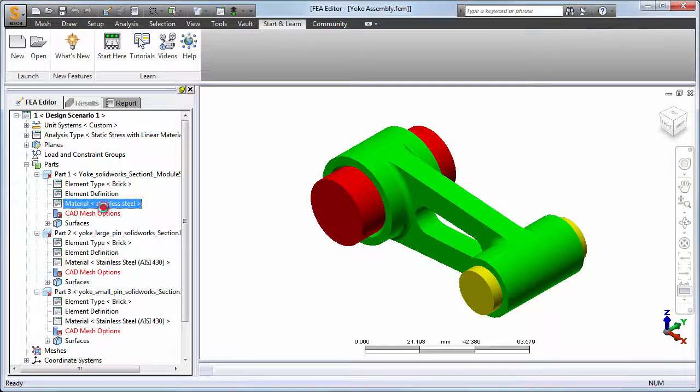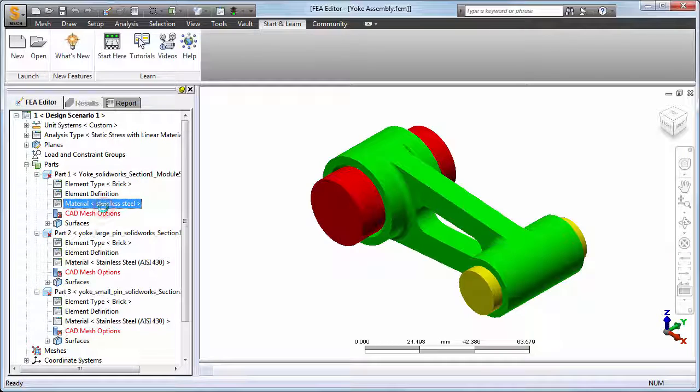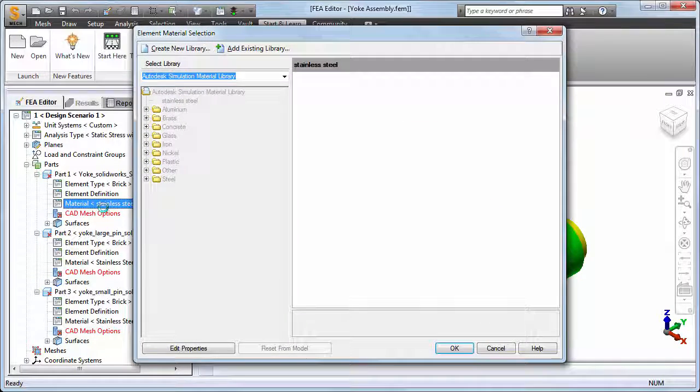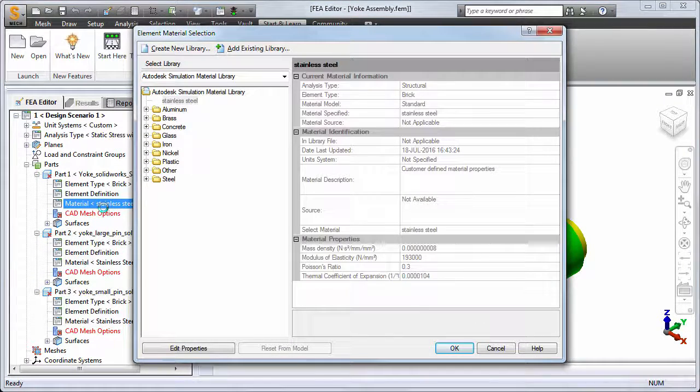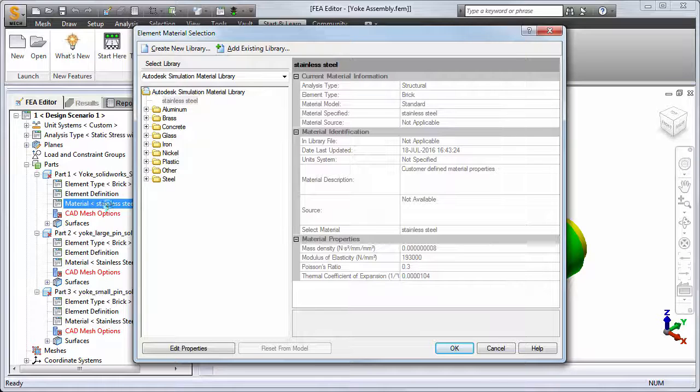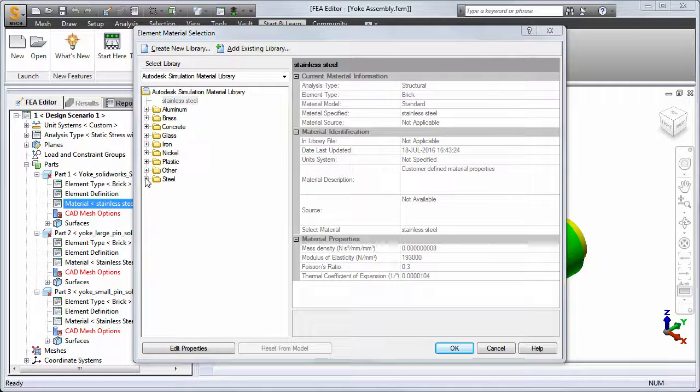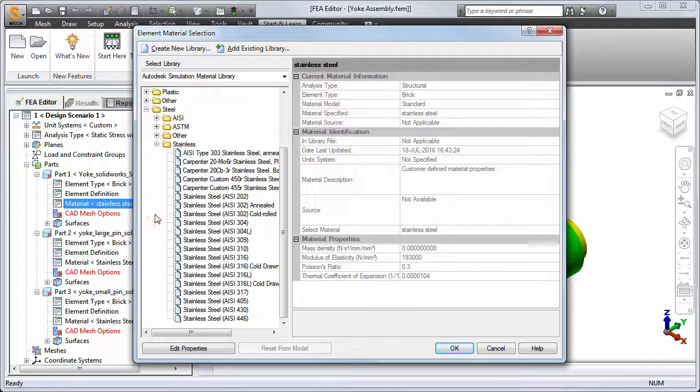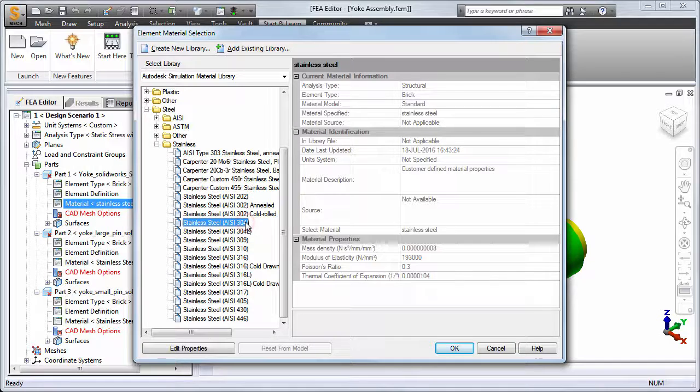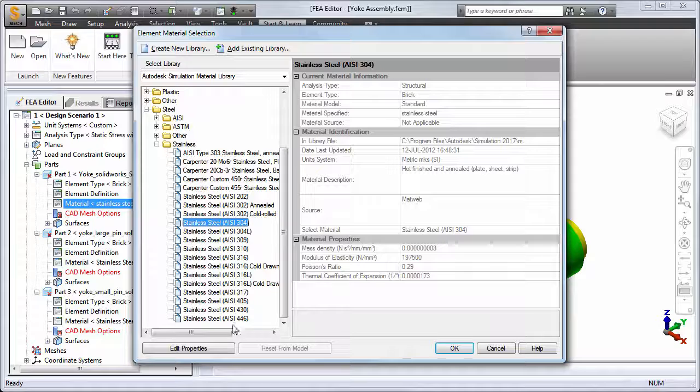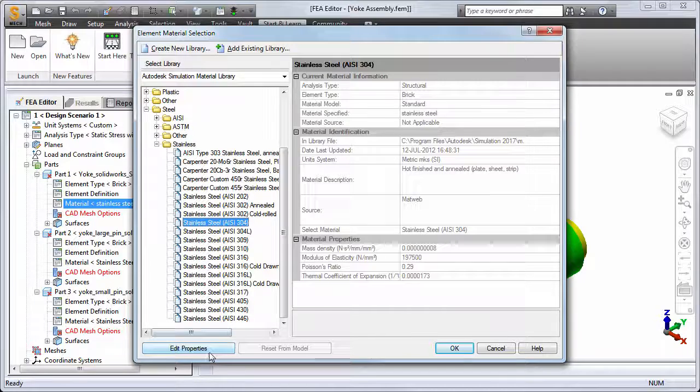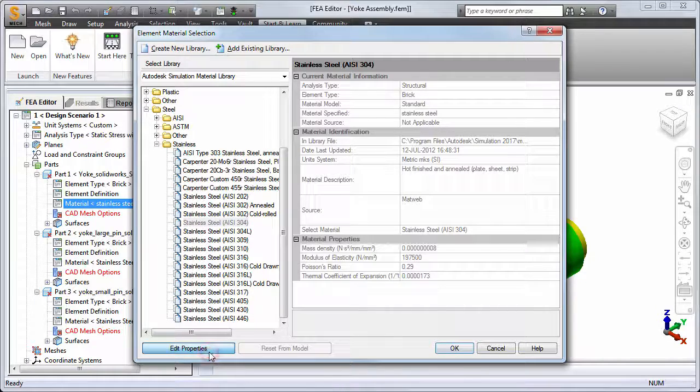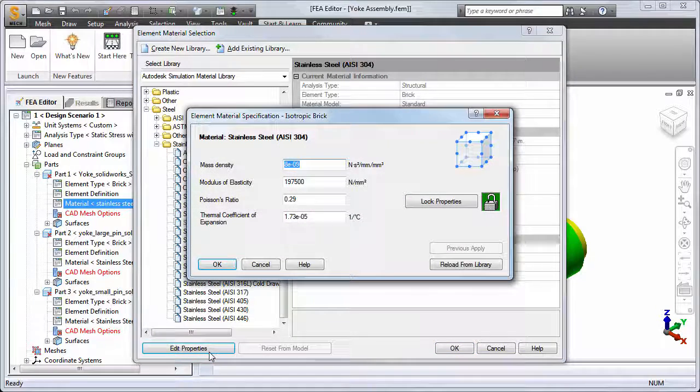Double-click the material heading for part 1 to change the yoke material as well. But suppose you have data for a particular material and that specific grade is not listed in the library. You can first choose a similar material as a starting point or template and then click Edit Properties to customize the parameters.